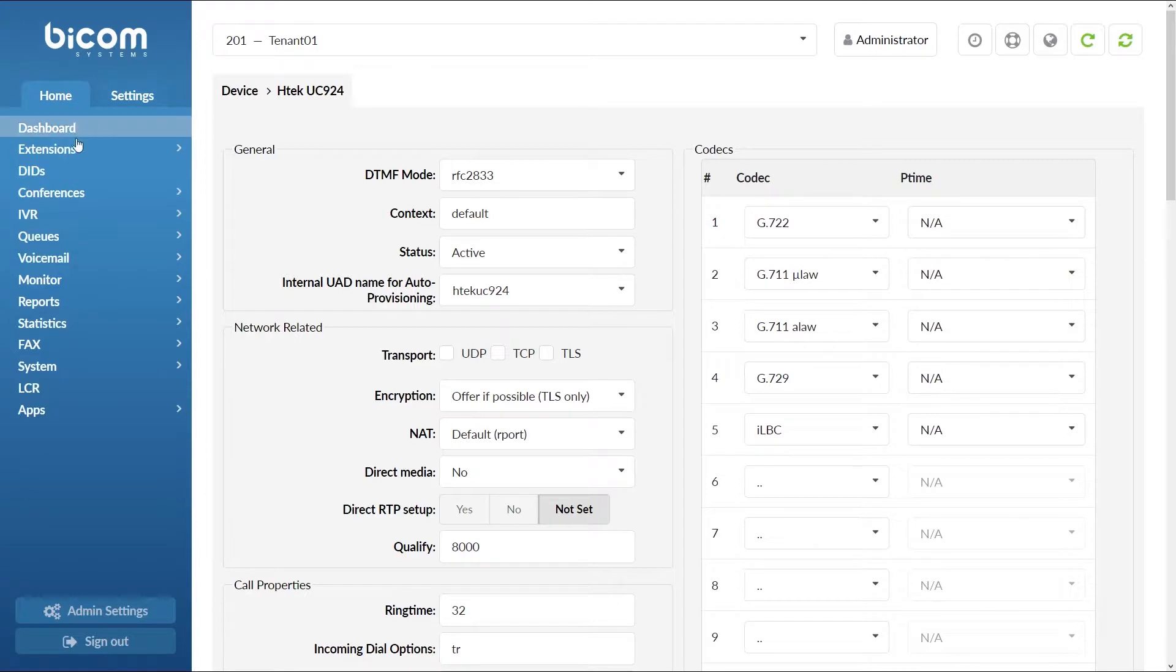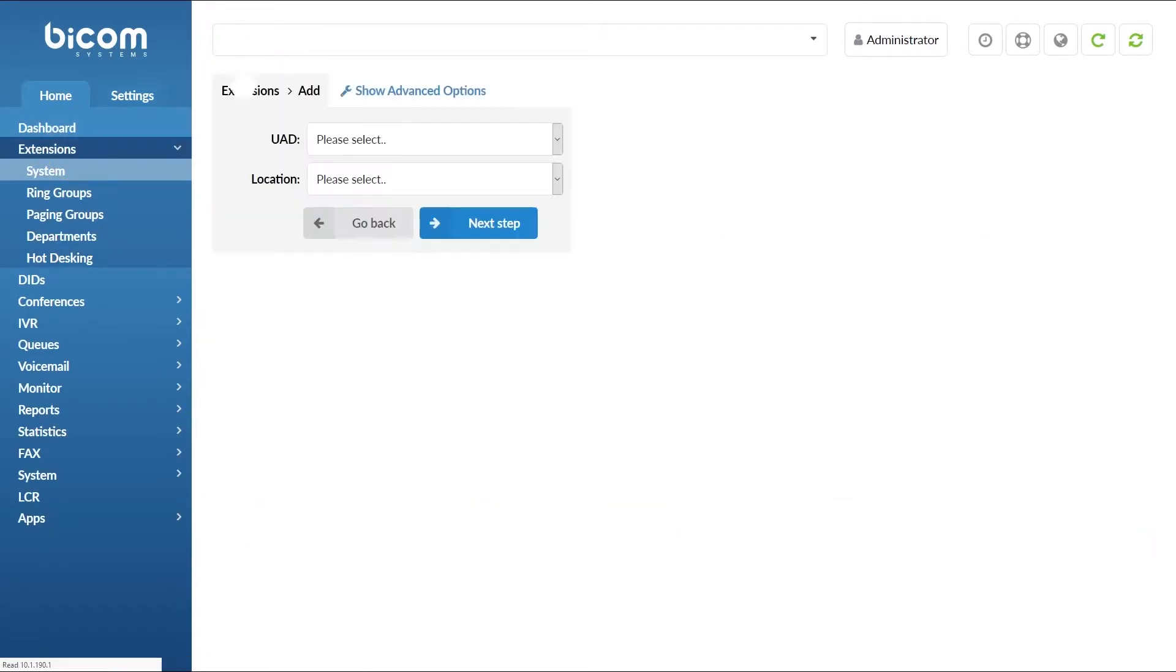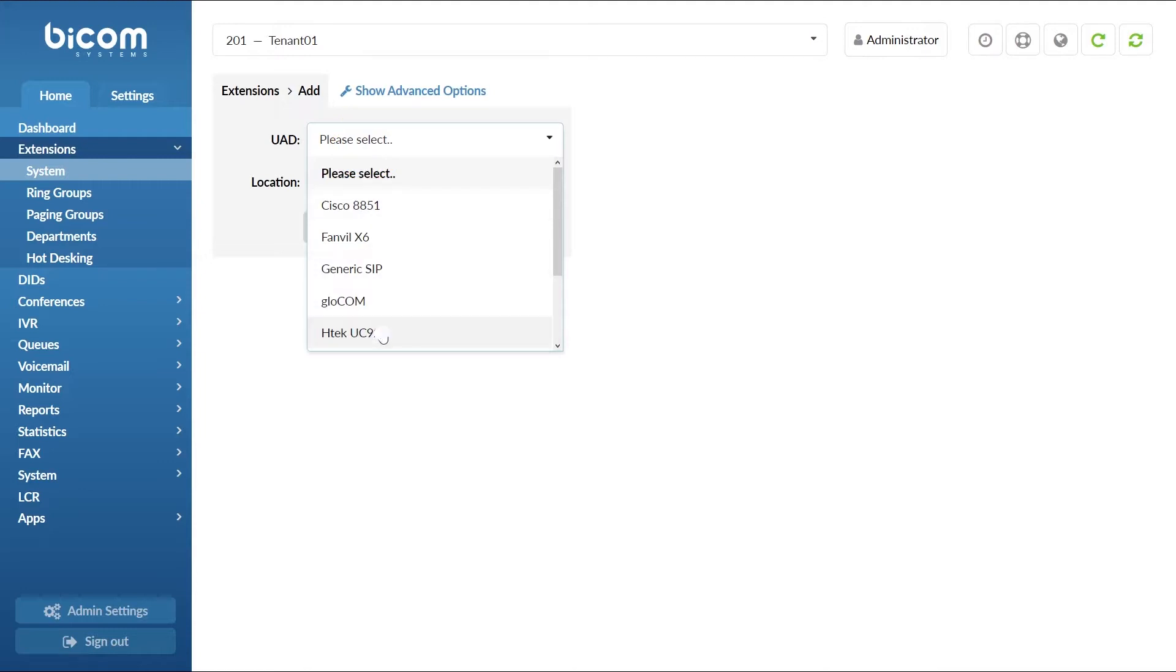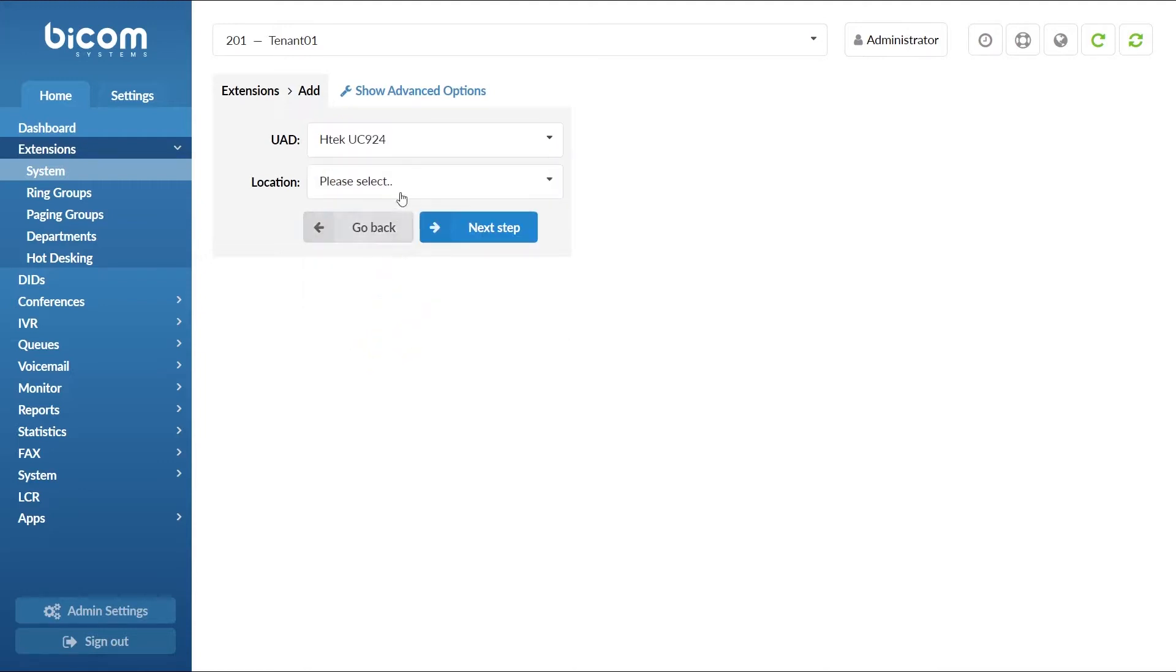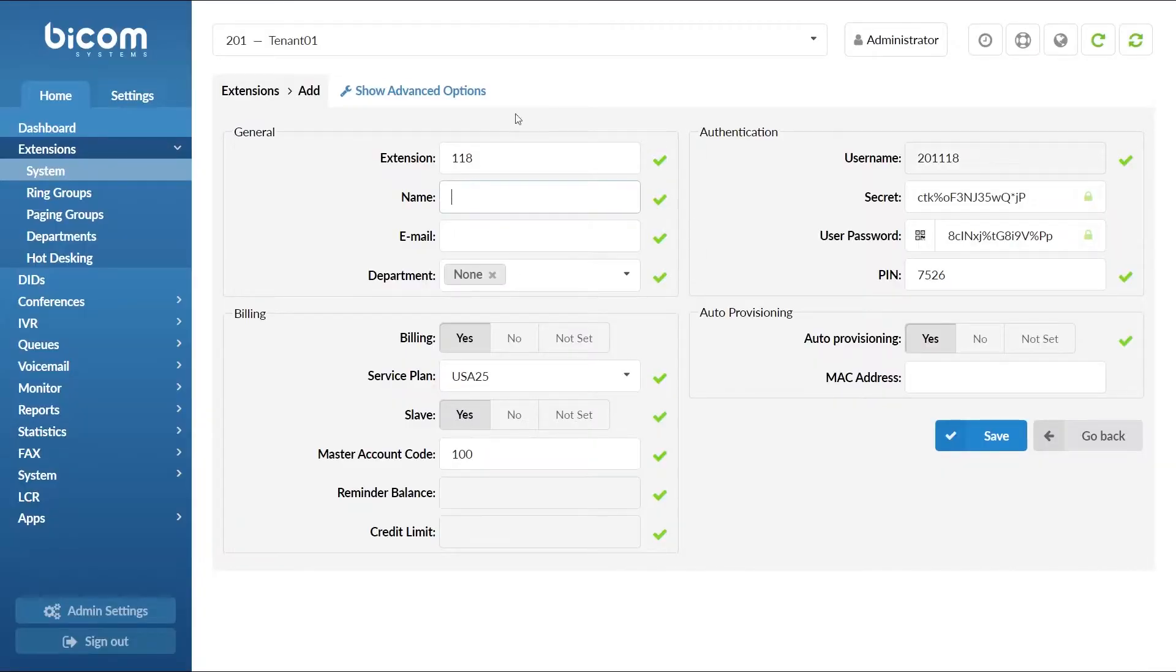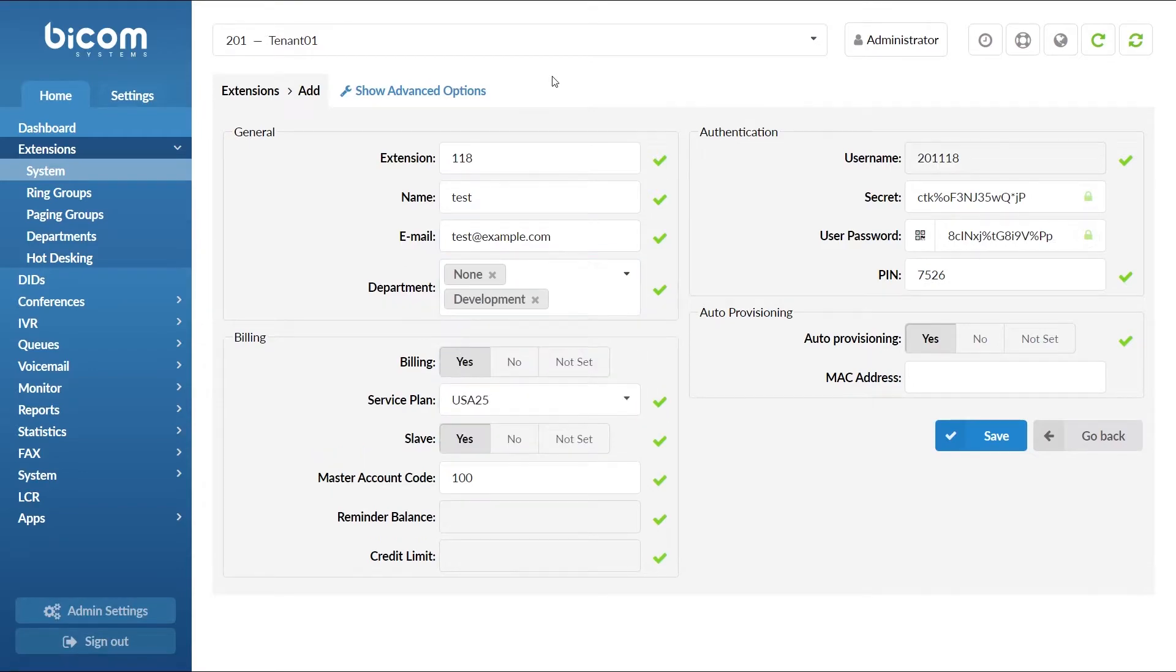Next, under extensions menu click on add extension. Select your device from UAD list and under location set remote. Click next step button, specify the extension name and email. Select the department and under MAC enter the MAC address of the phone.